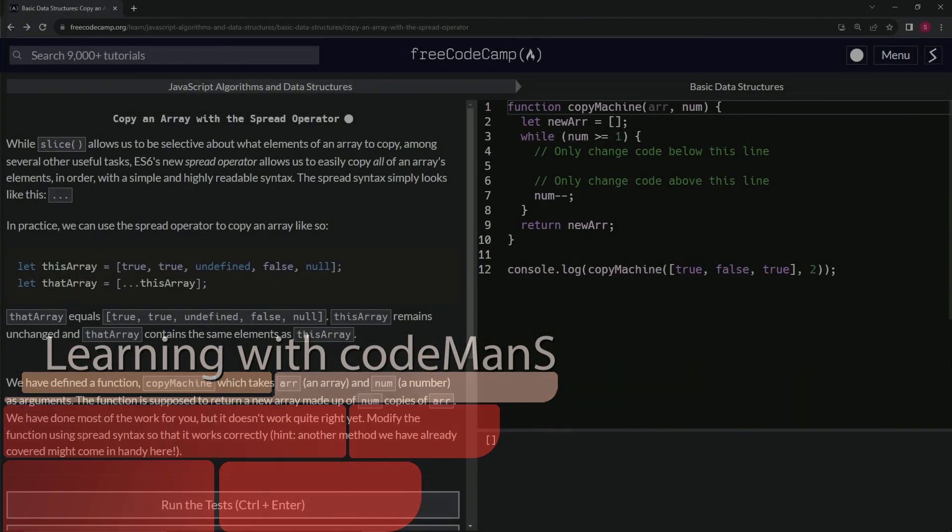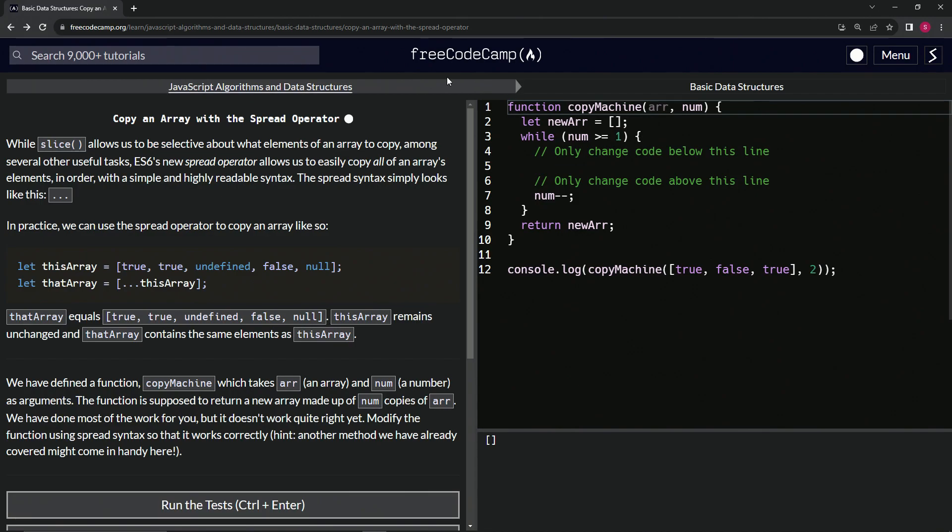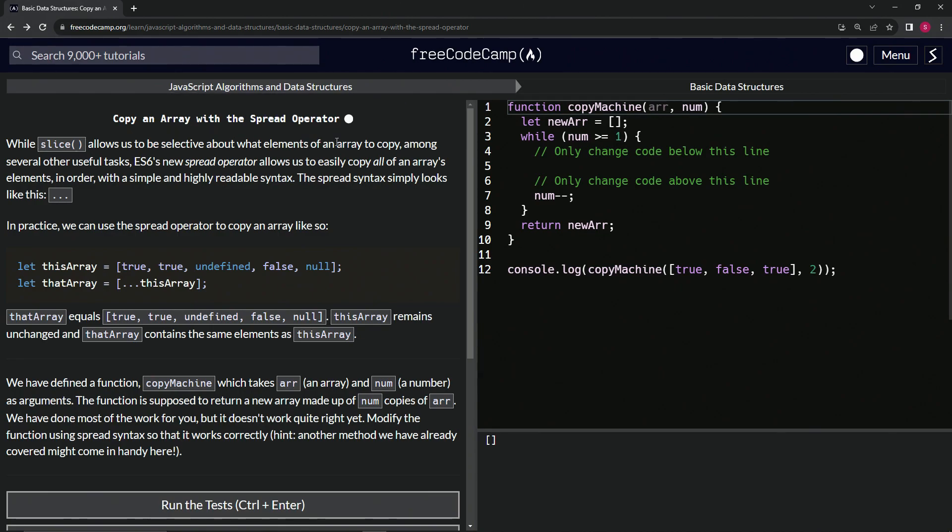All right, now we're doing FreeCodeCamp JavaScript algorithms and data structures, basic data structures, copy an array with the spread operator.